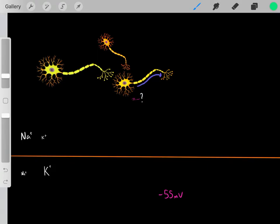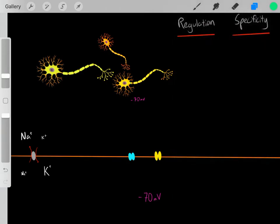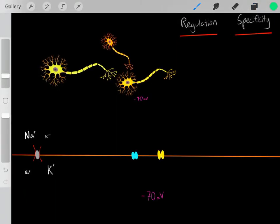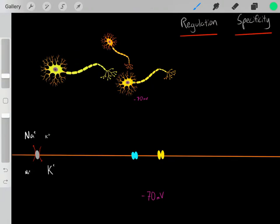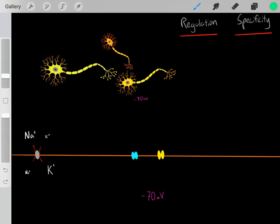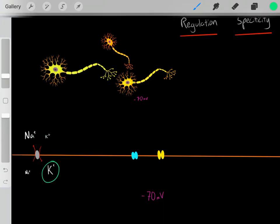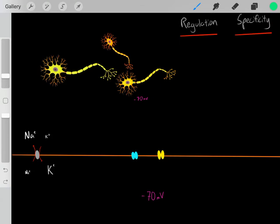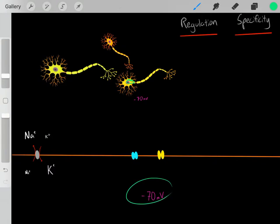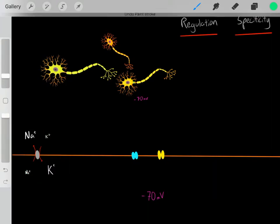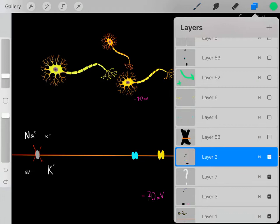To understand what's going on, first we need to see what the normal conditions are. Normally inside the neuron, the voltage is at negative 70 millivolts. We also have the sodium-potassium transporter, which is constantly pushing sodium ions outside of the neuron and pushing potassium ions inside of the neuron. So outside of the neuron there's high sodium, and inside of the neuron there's high potassium due to the sodium-potassium transporter.